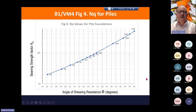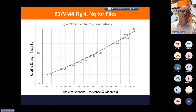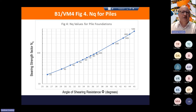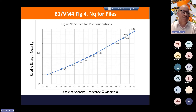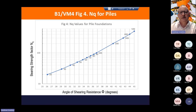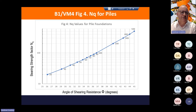As a side note, B1 of VM4 of the New Zealand Building Code has diagrams for the soil parameters, bearing factors, and so on that you'll use for your foundation design. There's one set of figures for pad or shallow foundations and another for pile foundations. The bearing strength factor Nq is in Figure 4 — it's not easy to read because it's small and uses a log scale, so it might be worthwhile doing your own based on that.